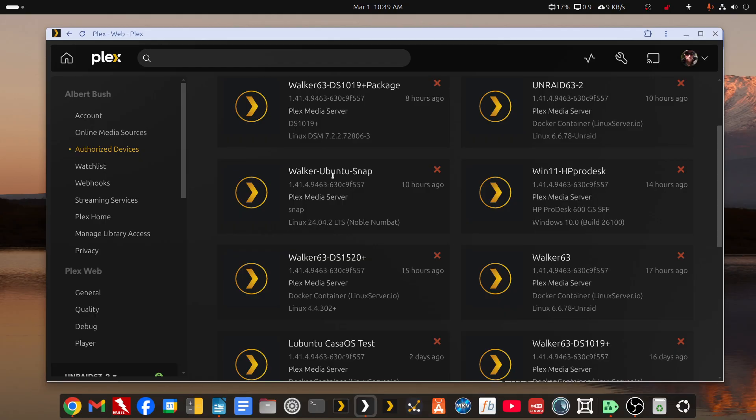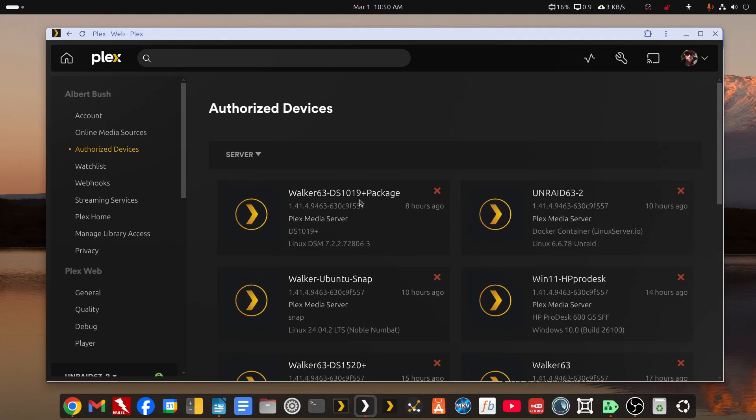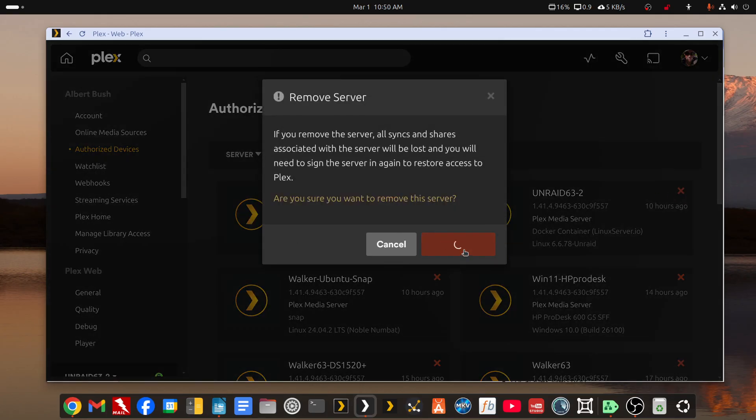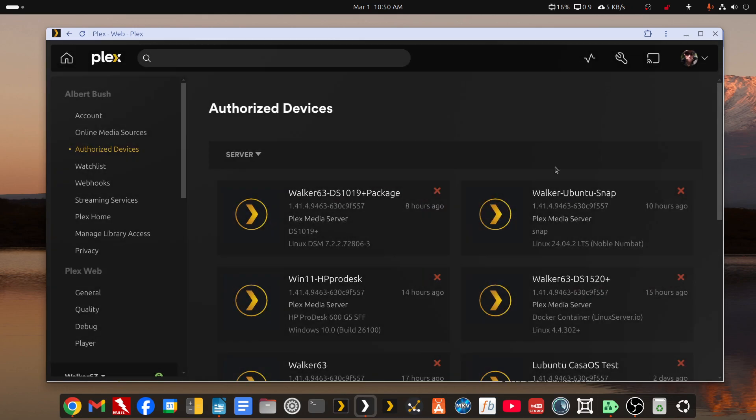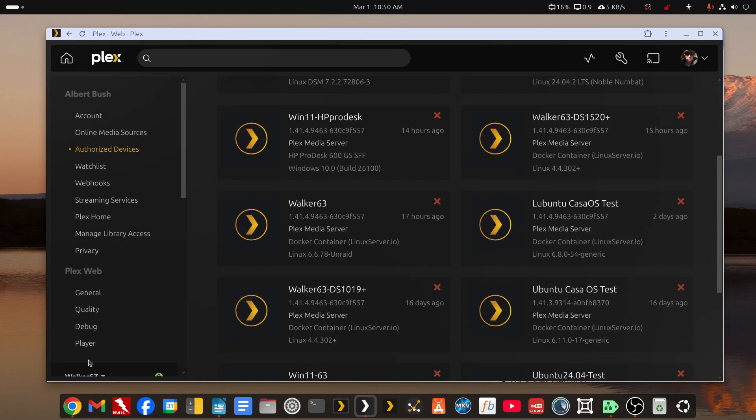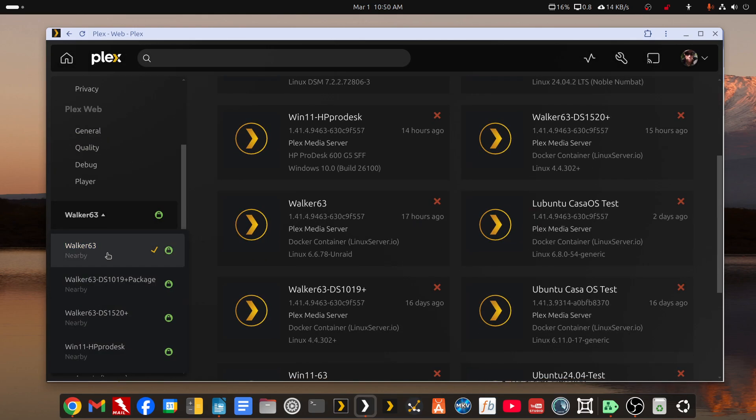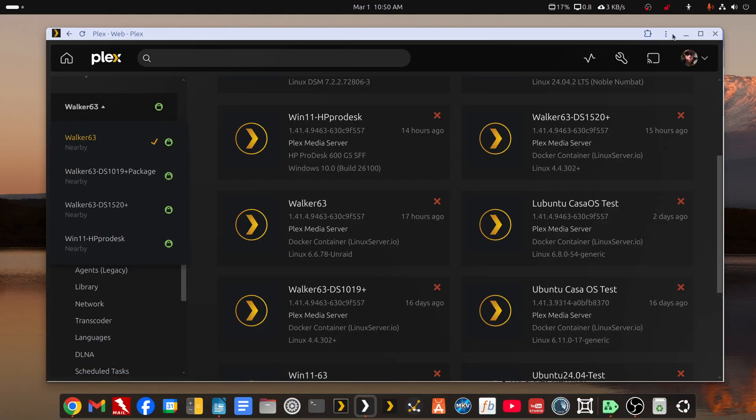And you can see it's shut down, but on this same desktop, I have a snap package install of Plex installed, but it's not running at the moment. So now I have to find the Unraid test one, which would be right here, Unraid 63-2. So now that's removed. Now both of these servers are still running, but the web app can't see them, because I've removed them from association with my account.